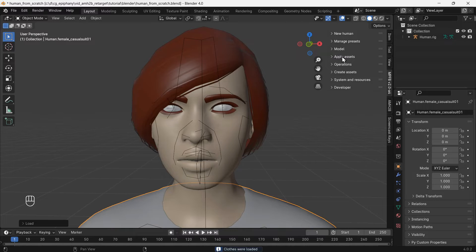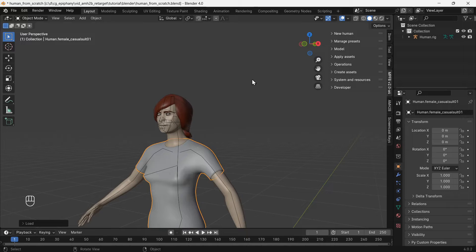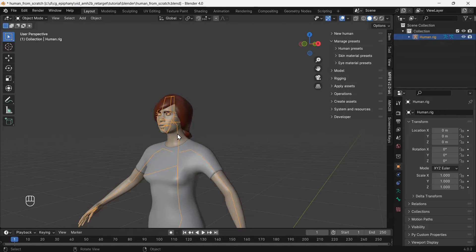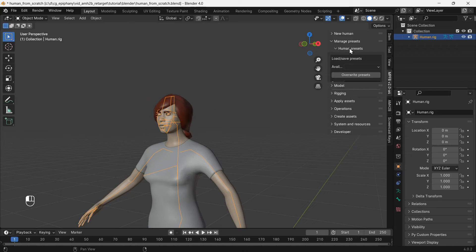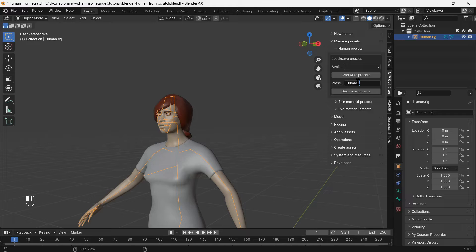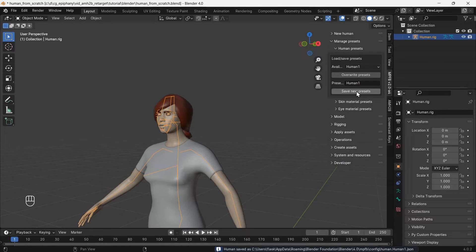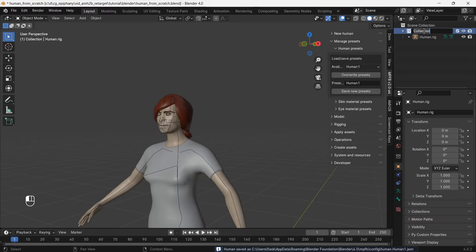Now we need a copy of the character but with a Mixamo type rig. To do this we need to save the character to a preset. The save preset option will not appear until we select the rig. Now save the preset. To keep things organized, name this collection MPFB2.